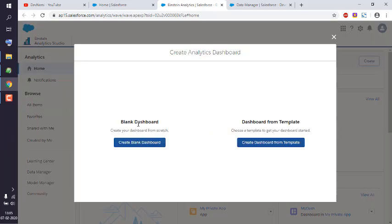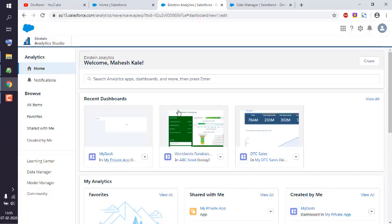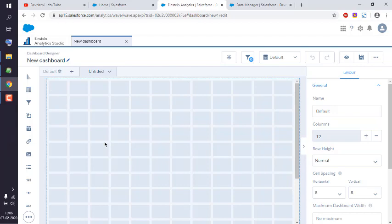We'll first look at blank dashboard, so create blank dashboard. Now here you see a grid where you can drag and drop your items, something like a chart or a table.